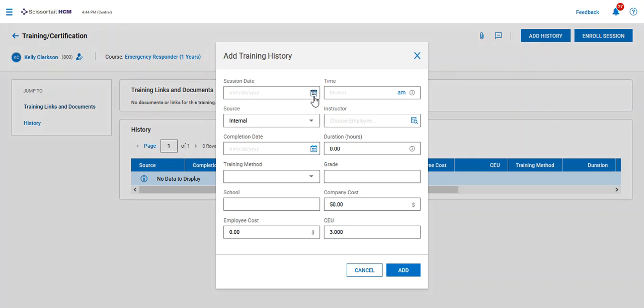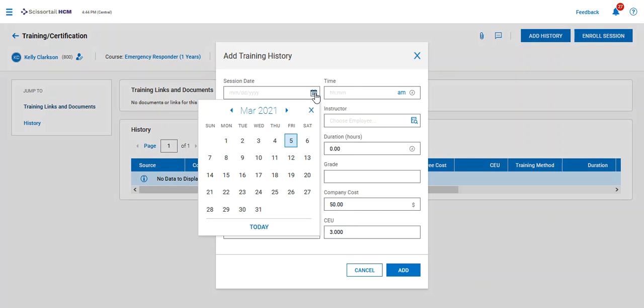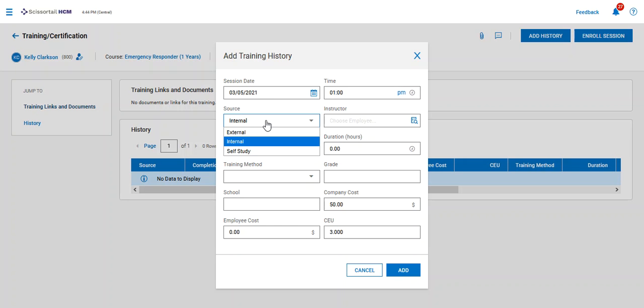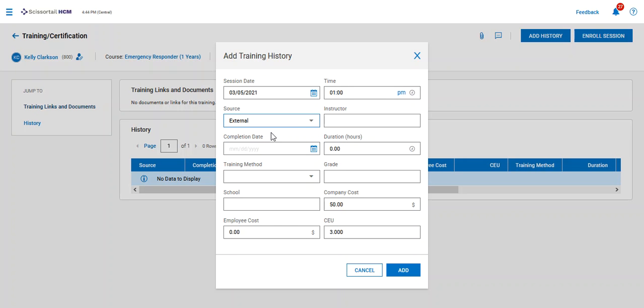I have to add history. So today she completed this at 1 p.m.